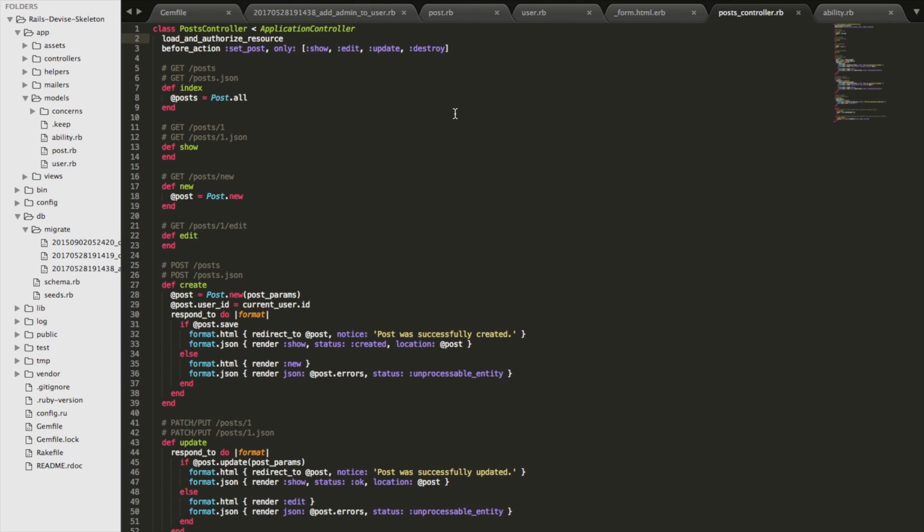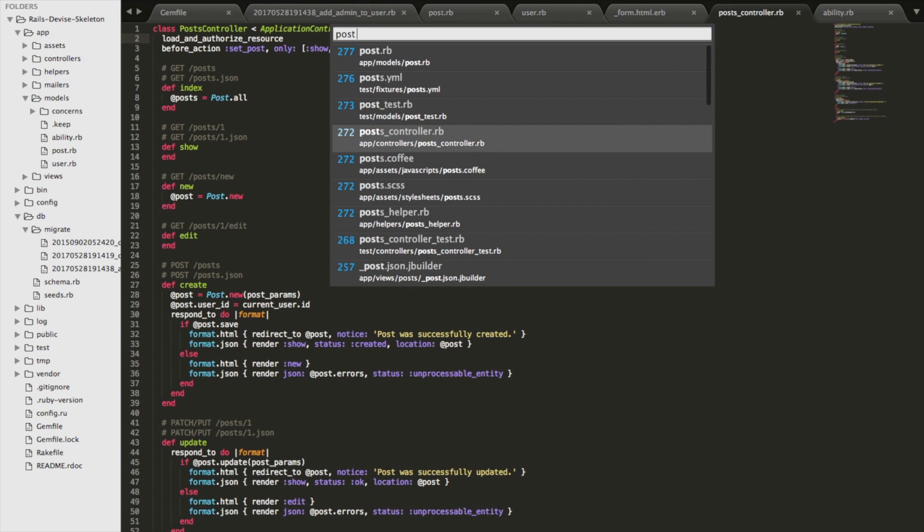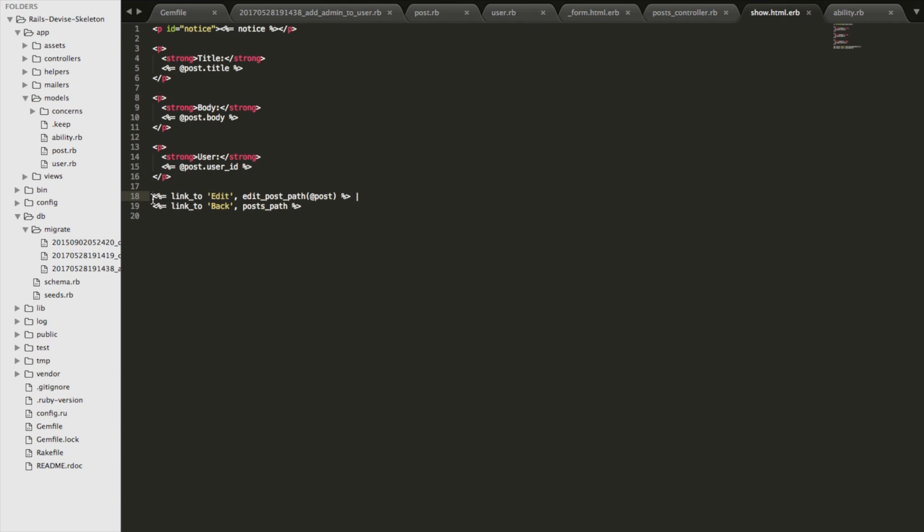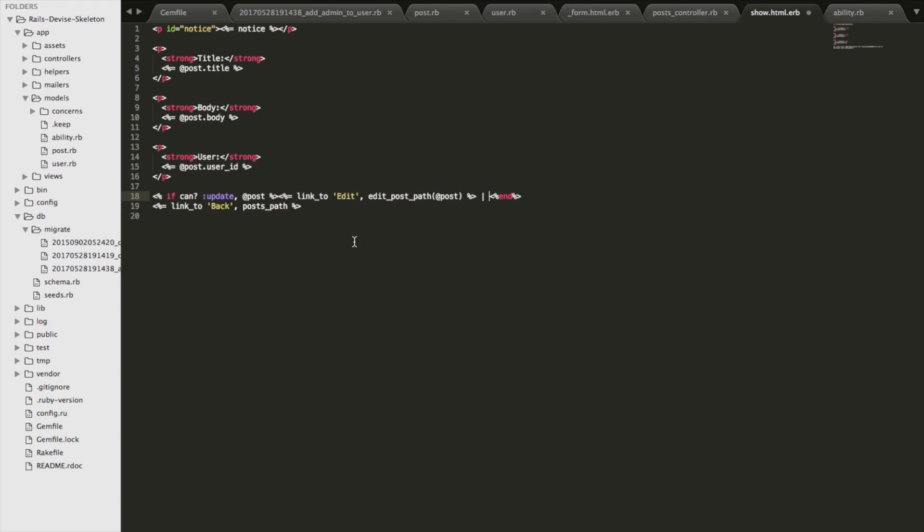So on the post show, we're going to add a conditional. So here's where we're actually invoking that can helper method. And so we're saying if can update and then we're passing this particular instance, this local instance of the post. And if that returns true that the person can do that action, then they'll see the edit link.